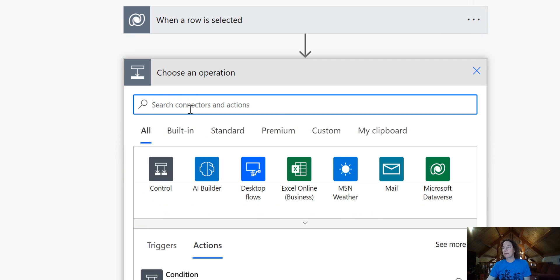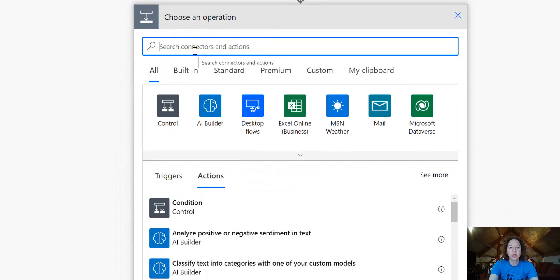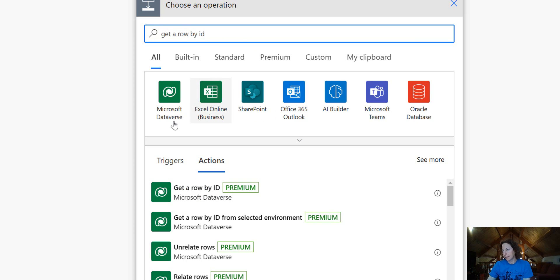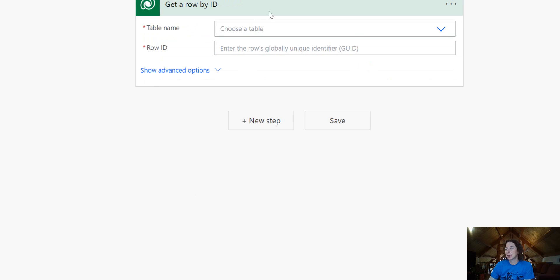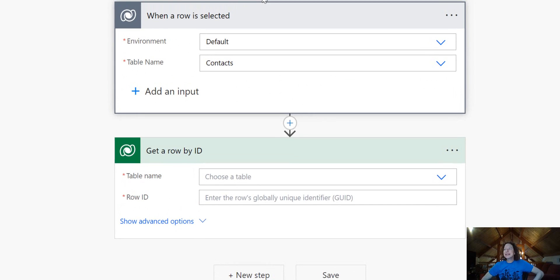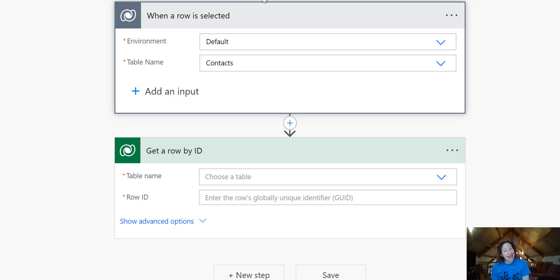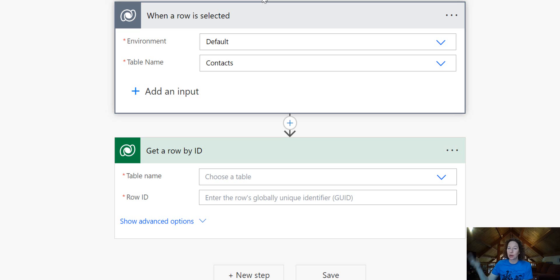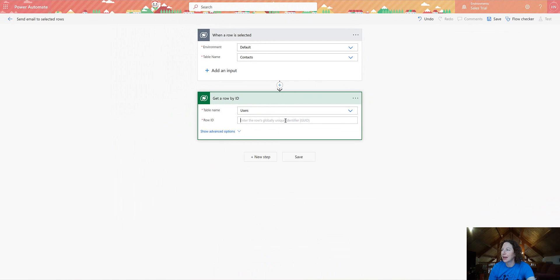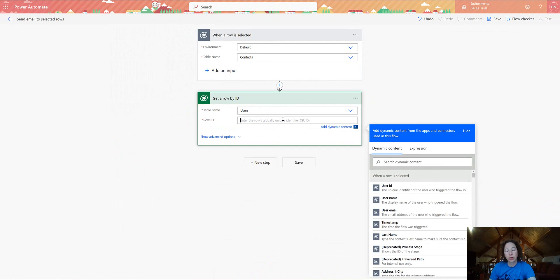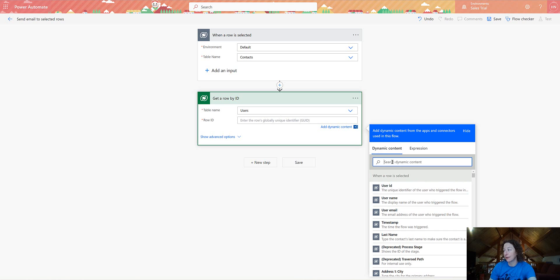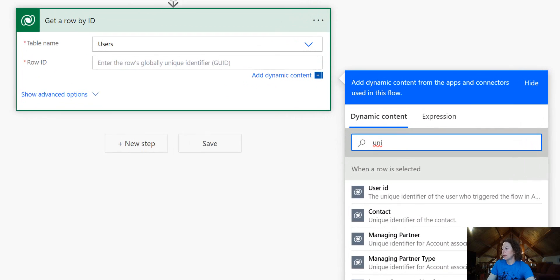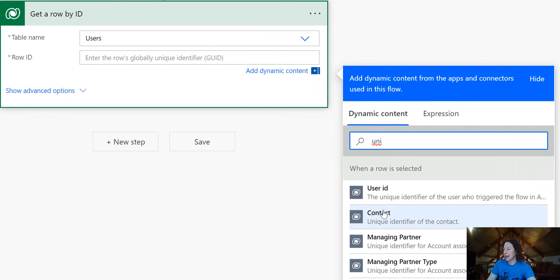Our next step, we are going to look for the Dataverse connector, Get a Row by ID. We're going to select this. And since I'm going to send this email, I want to send from the owner of the contact record, which is why we're going to build this step. I need to get all of the information on the user table, who owns that contact. So we are going to select the user table. And then we're going to pull in dynamic content to get the row ID. I'm looking for the unique identifier, which you can type in here, of the contact.